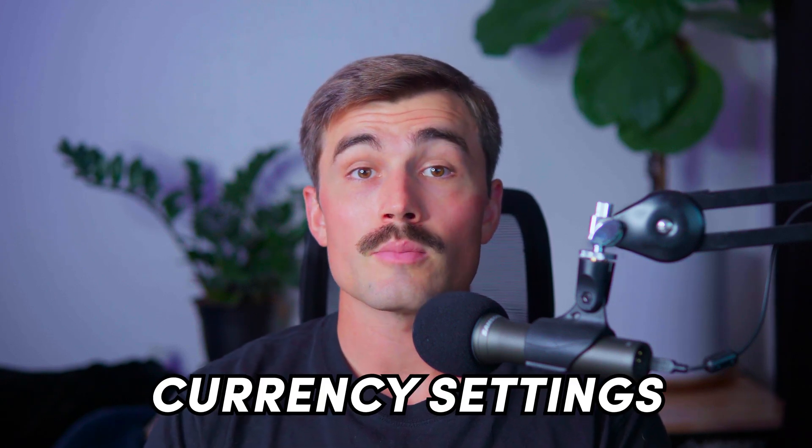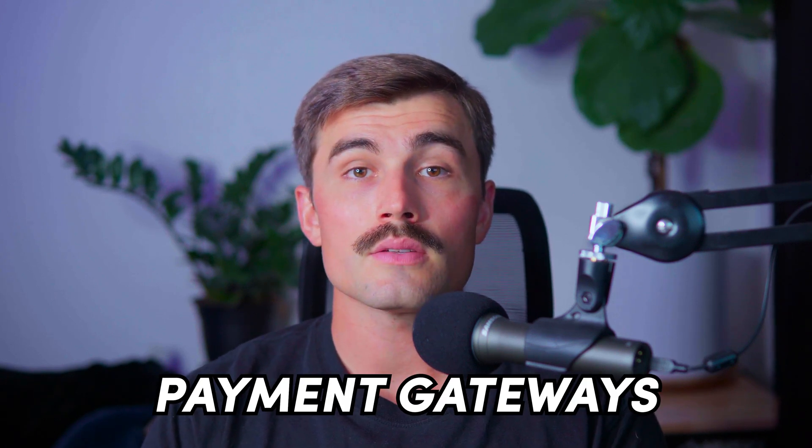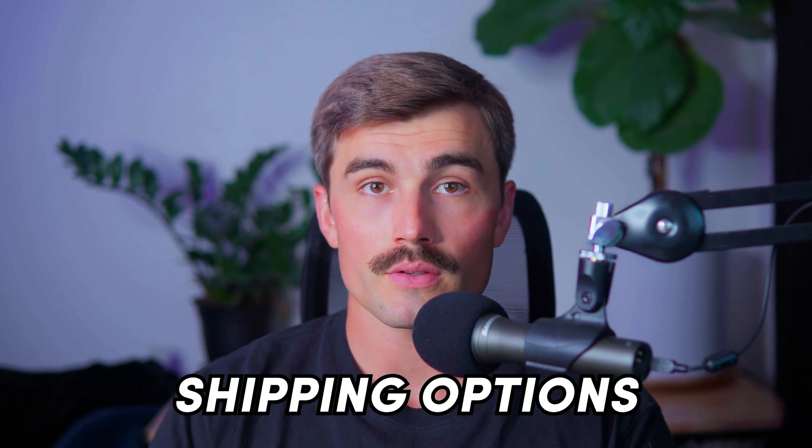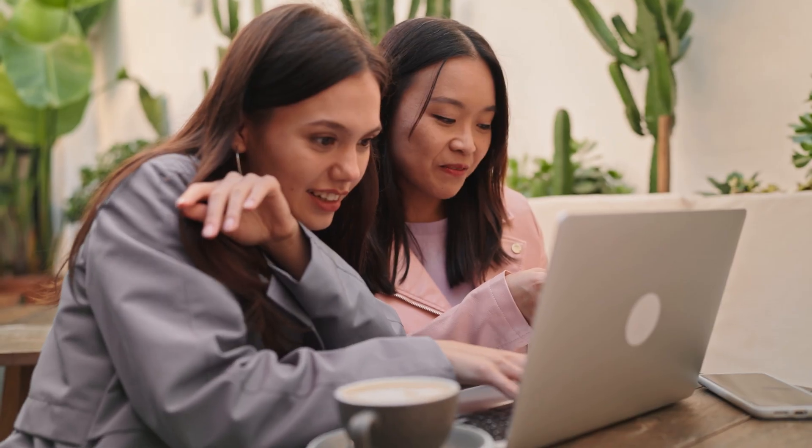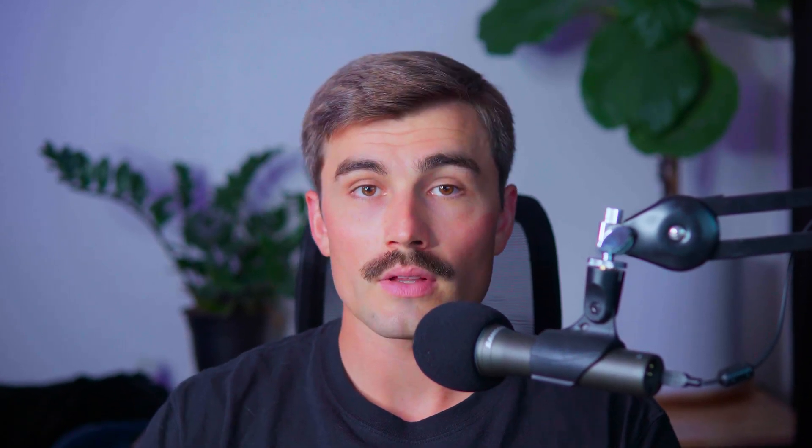Following these steps will help you set up the essential configurations of your Shopify store in Spain, from currency settings and payment gateways to shipping options. These settings are foundational to providing a seamless shopping experience for your customers. Remember to save all changes and double check each configuration to avoid any issues down the line.